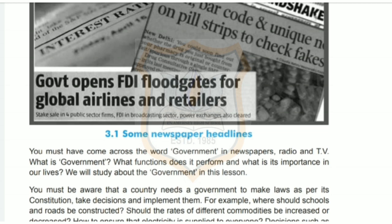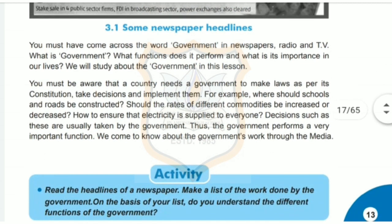You must be aware that a country needs a government to make laws as per its constitution, take decisions and implement them. For example, where should schools and roads be constructed? Should the rates of different commodities be increased or decreased? How to ensure that electricity is supplied to everyone? Decisions such as these are usually taken by the government. Thus, the government performs a very important function. We come to know about the government's work through the media.